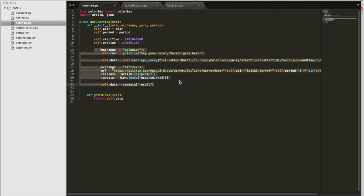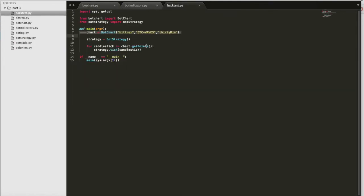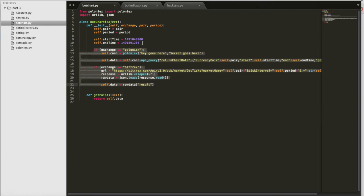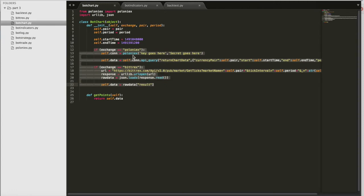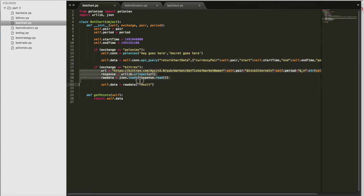Therefore I just created a new conditional that responds to the exchange passed into it through backtest. So here I change this to Bittrex instead of Poloniex, and that gets passed through to this function. There's a conditional here that says do this connection stuff for Poloniex, and this connection stuff for Bittrex.